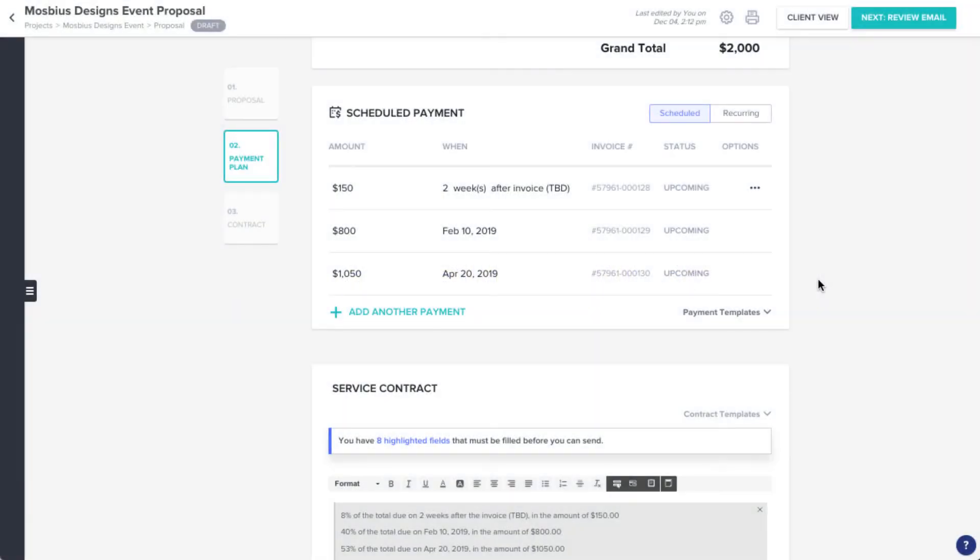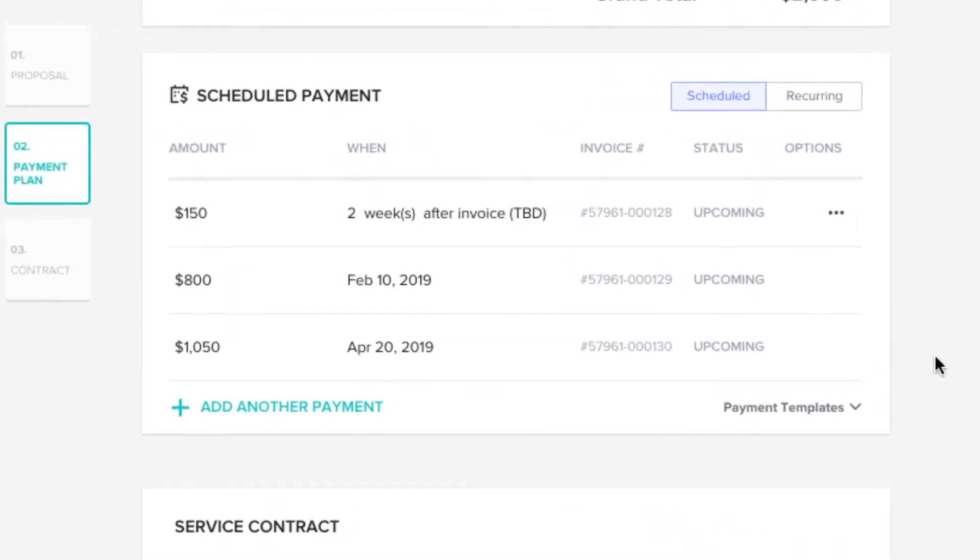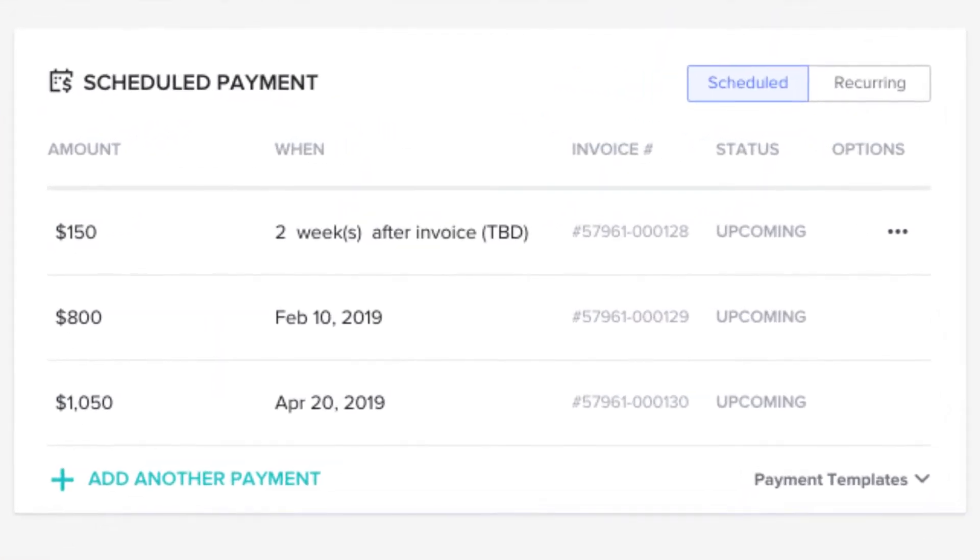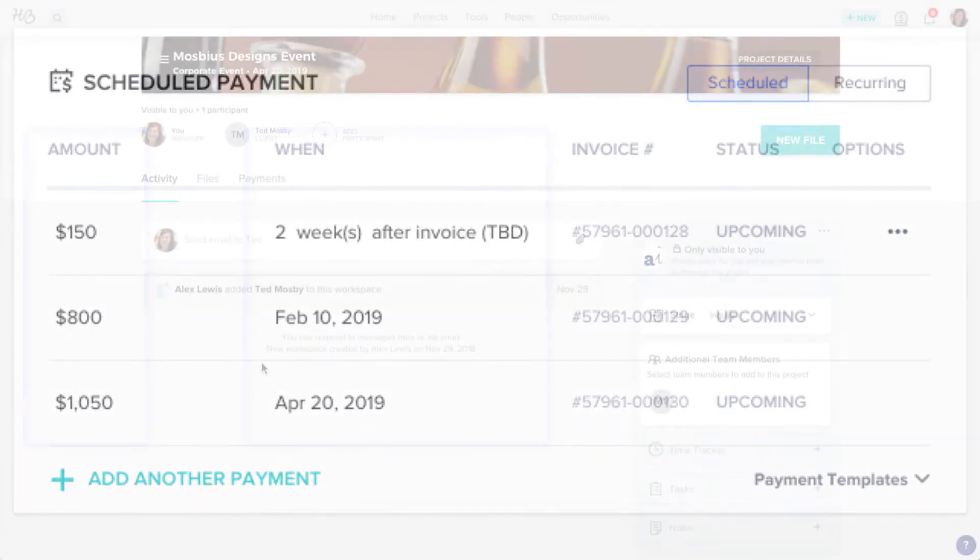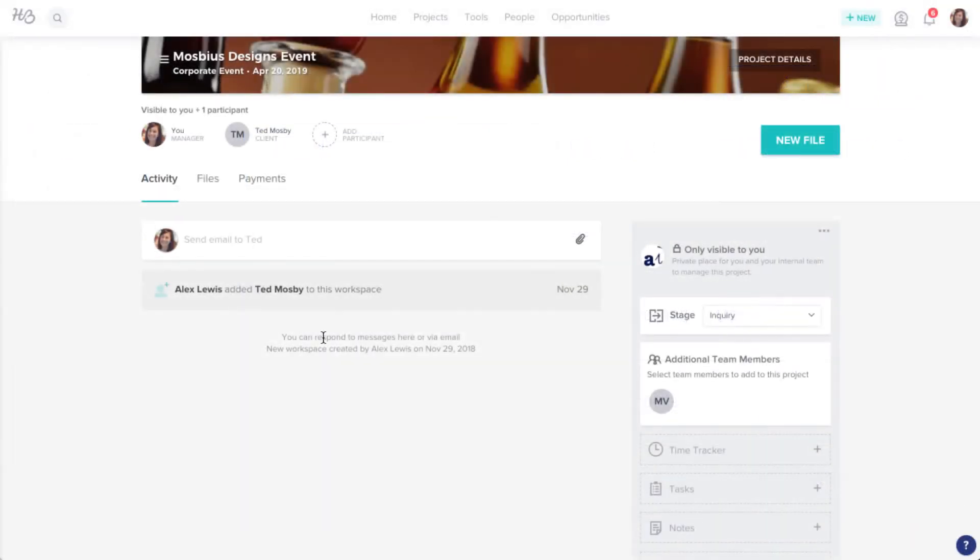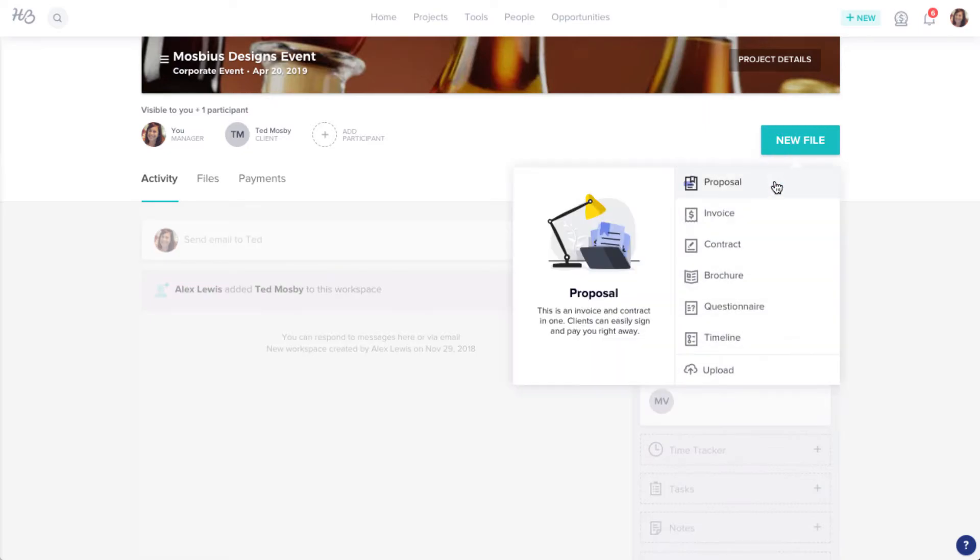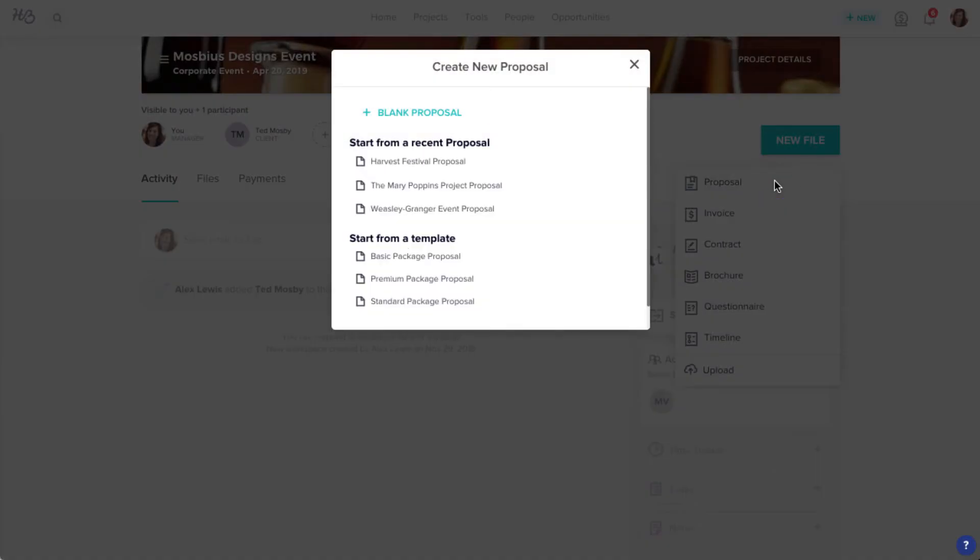Within any invoice or proposal, you can create a payment schedule that breaks out your client's total payment into specific amounts on the dates of your choice. To create a payment schedule, first create an invoice or proposal.